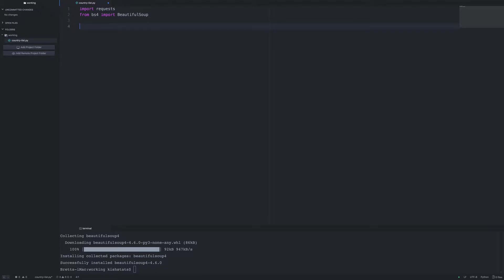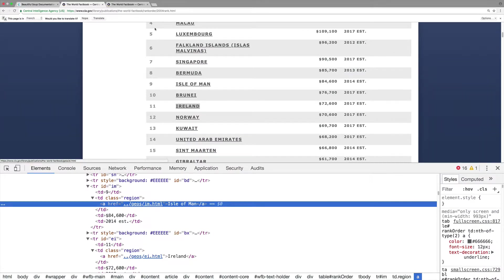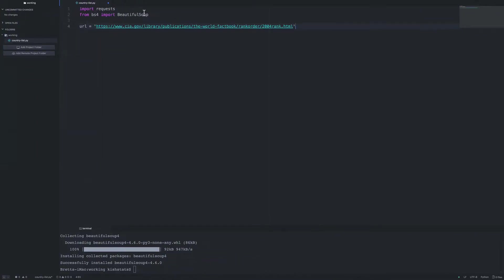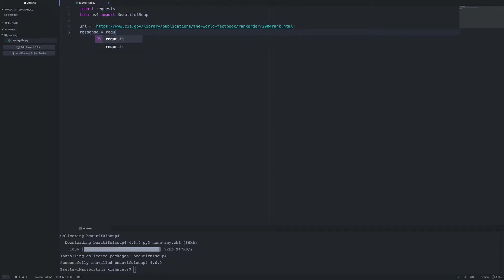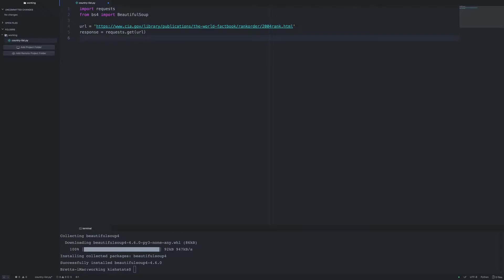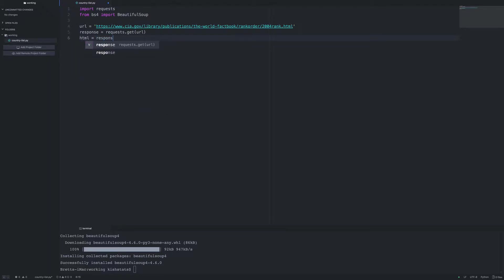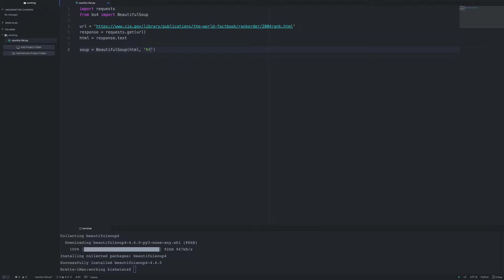The first thing we need to do is create a variable for the URL. I'll switch back to our web page — this is the page we'll be using. Then we set up a variable called response and use the requests library to download the page. Once we get the response back, we pull out the HTML and store it as a string. Then we create a variable called soup, call the BeautifulSoup class, pass in the HTML, and pass in the parser type — the HTML parser.